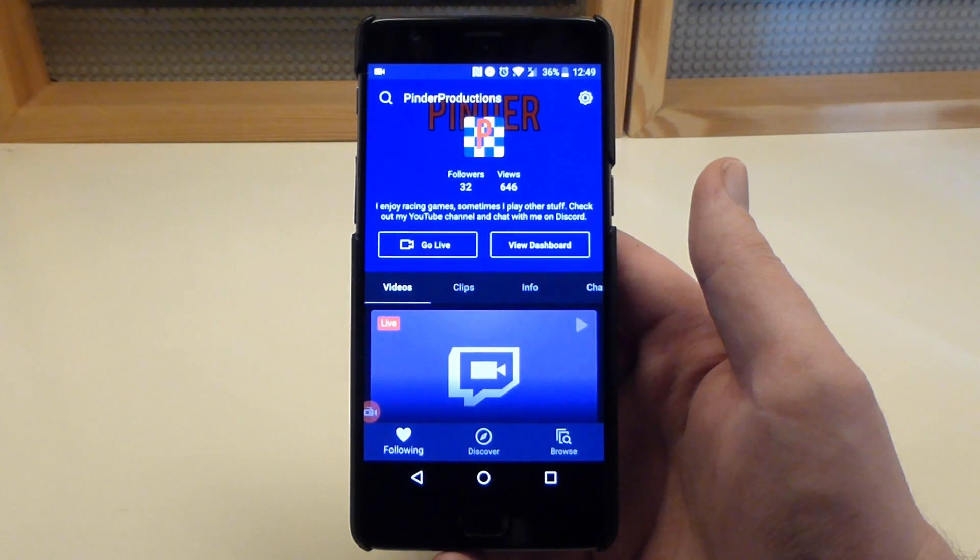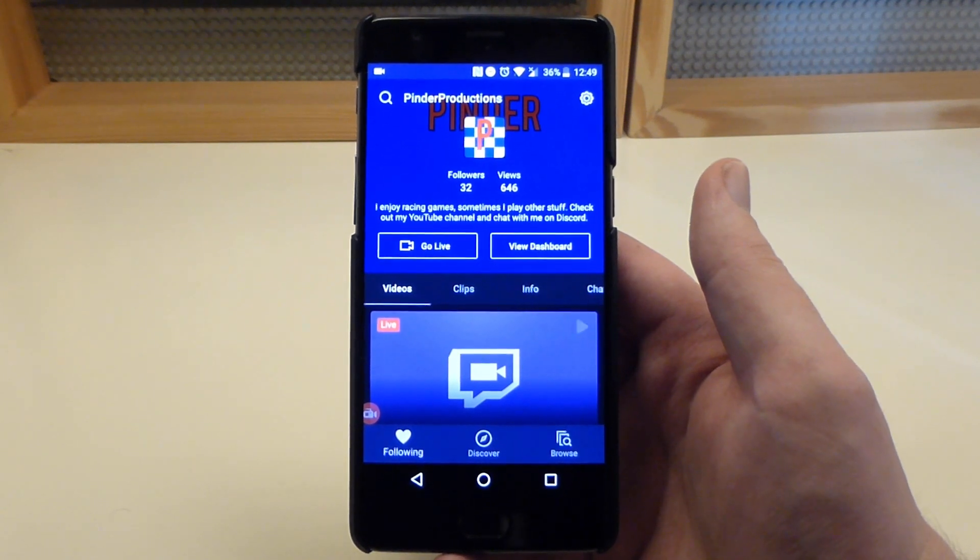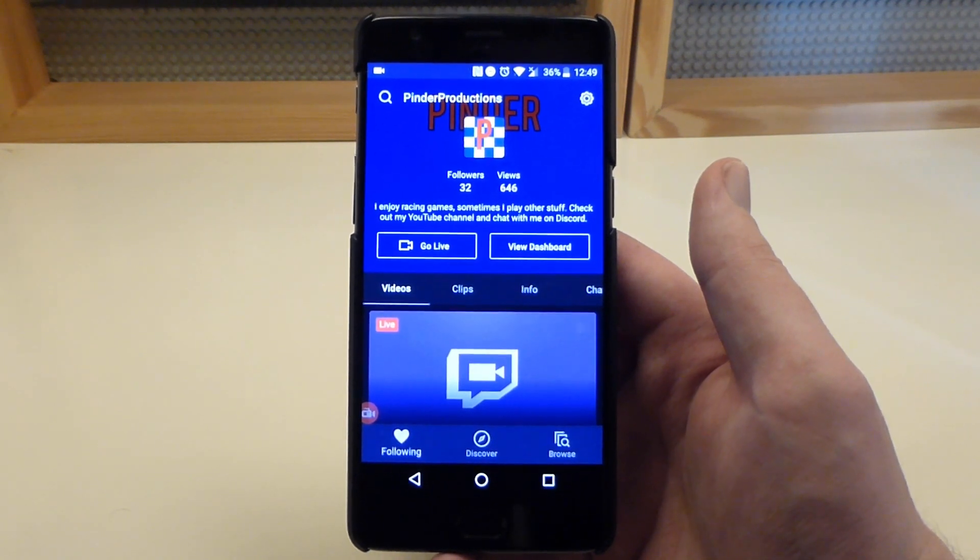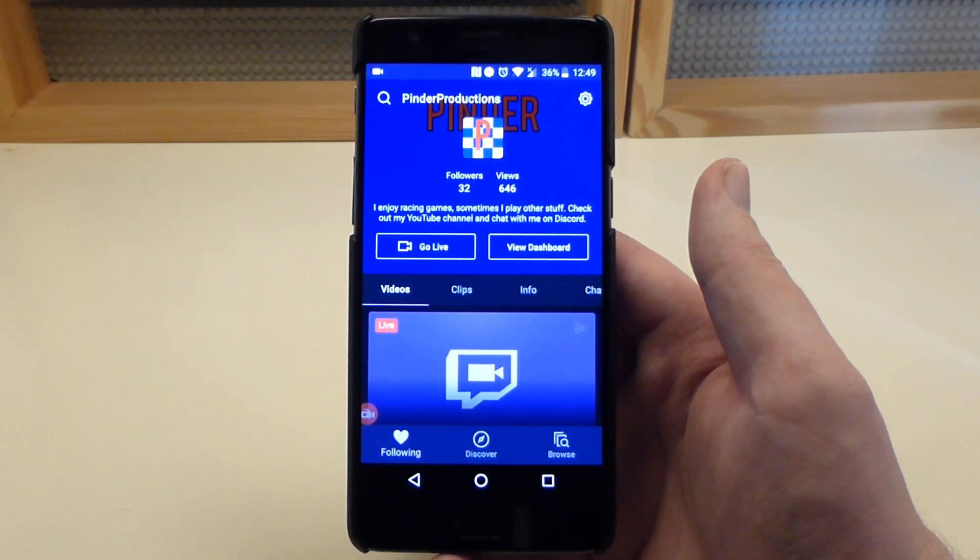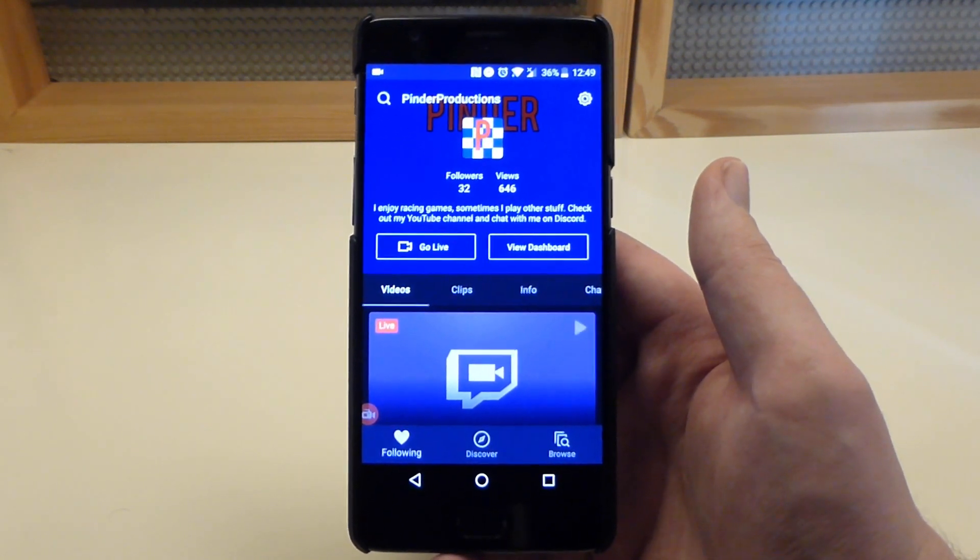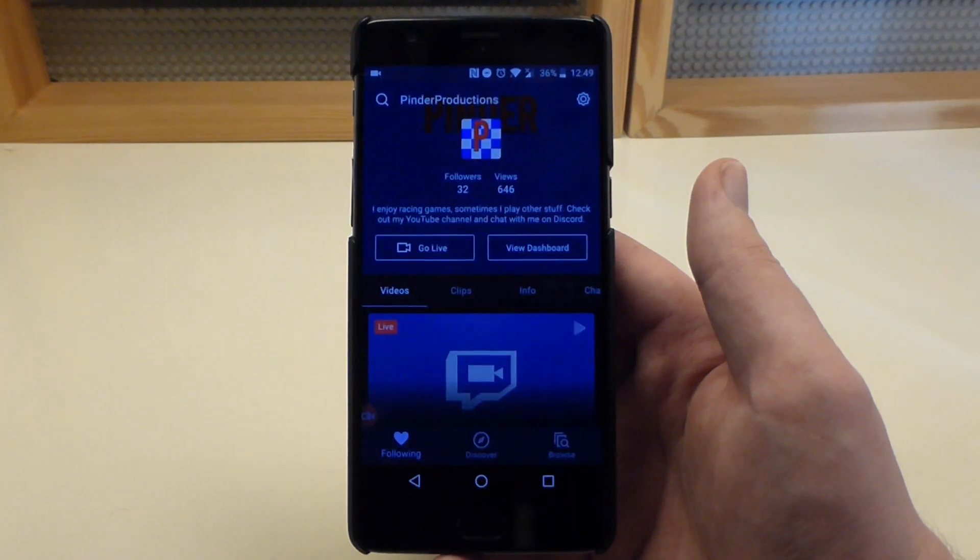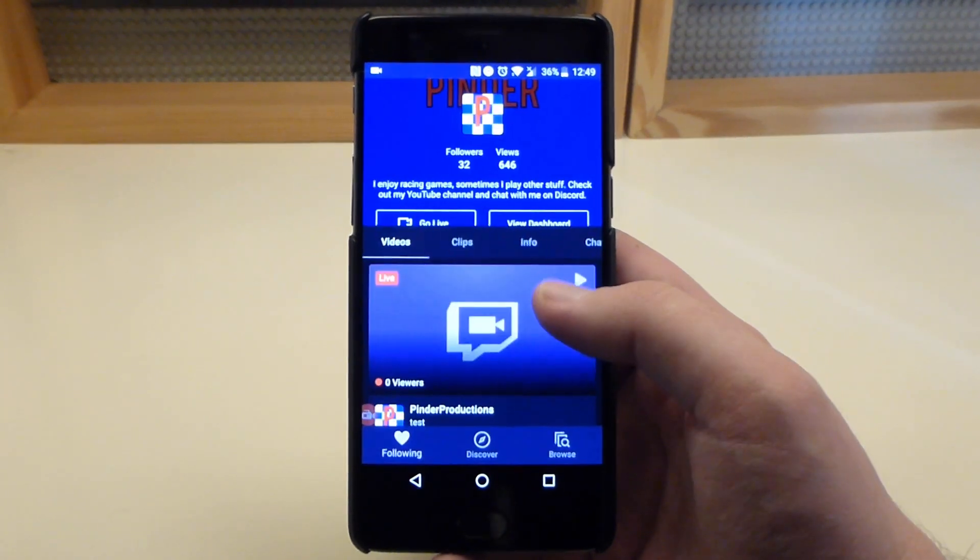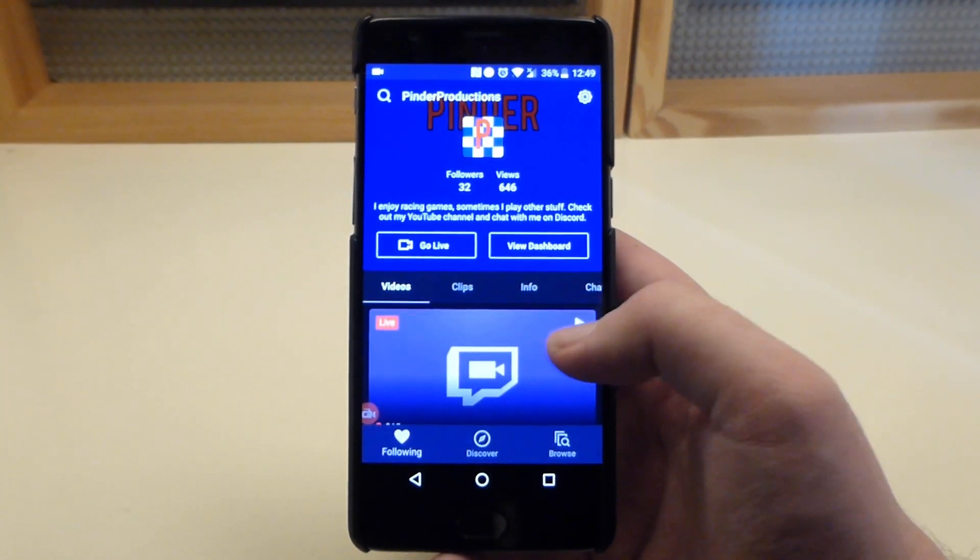But anyway, once again I do hope this video was helpful and informative to anybody who does want to stream on Twitch in 2019, and I will see you next time. Bye!